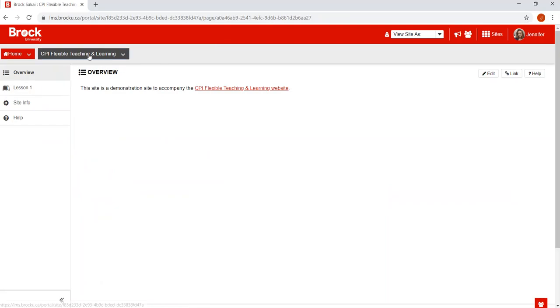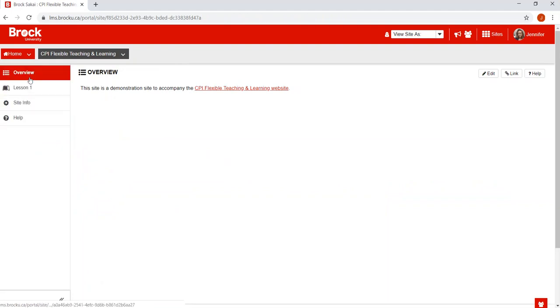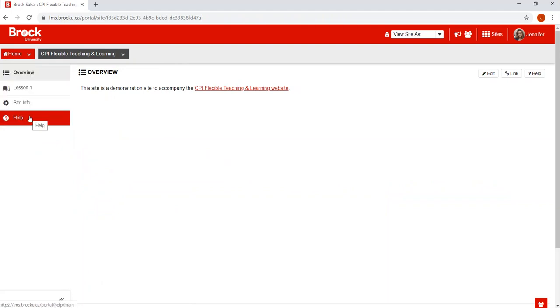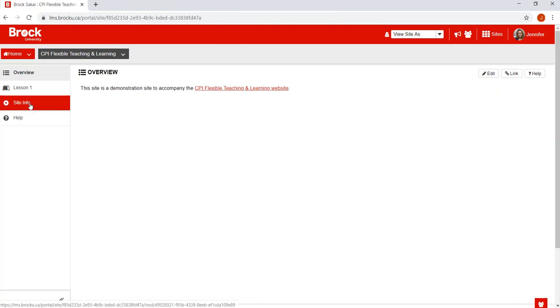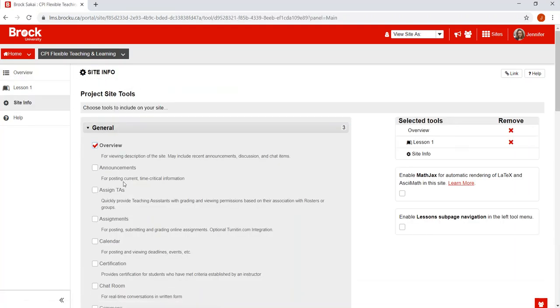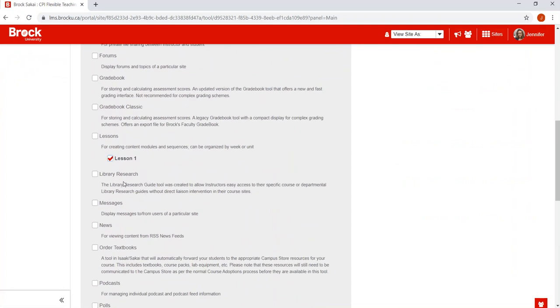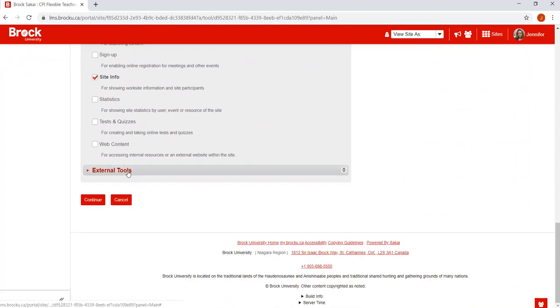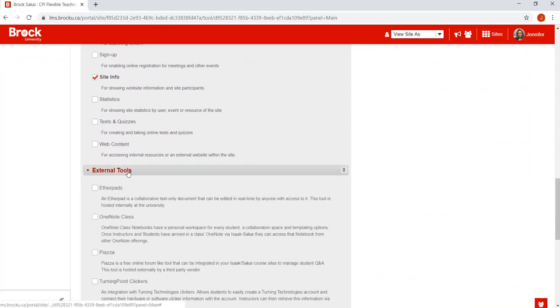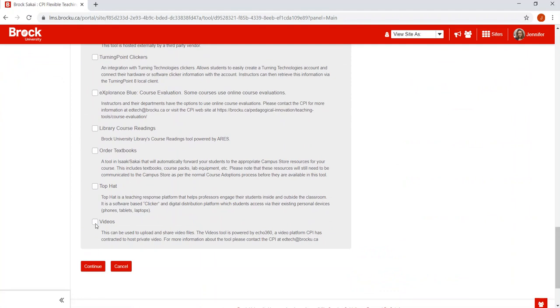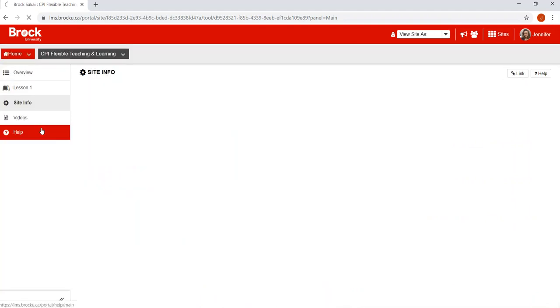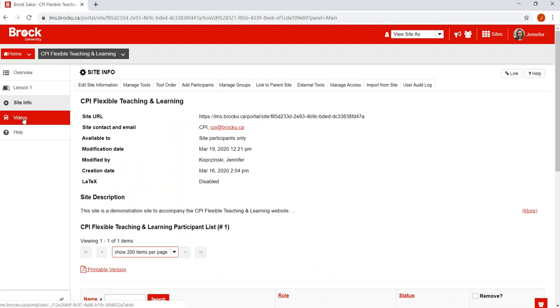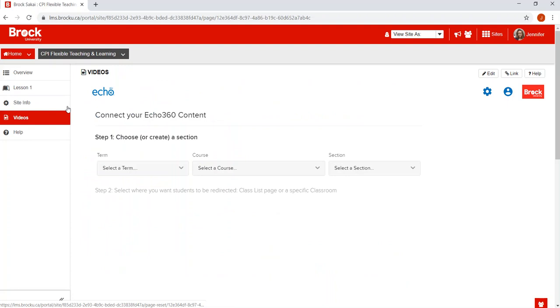Once you log into Sakai and go to your course site, you'll see in the left hand toolbar whether or not the videos tool has been enabled. It'll say videos, but if you don't see that, click on site info, manage tools, and then scroll right down to the bottom of the menu clicking on external tools where you're going to find video at the bottom of the list. By selecting video, clicking continue and finish, the video tool will now be available to you. When you click on videos, this will bring you into Brock's Echo 360 platform.